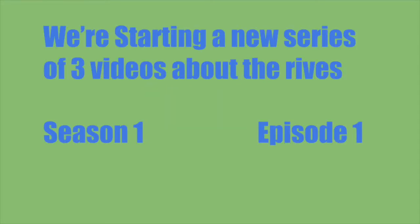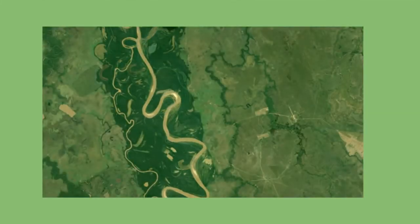Hi guys, Epic21 here and today we're starting a new series of three videos about rivers. This is season 1 episode 1.